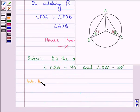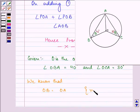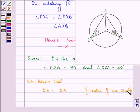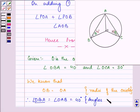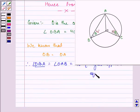Angle OBA is given to us as 40 degrees and angle OCA is given to us as 30 degrees. Since O is the center of the circle, OB equals OA as they are the radii of the circle. So with this we can say that angle OBA is equal to angle OAB, which equals 40 degrees, as angles opposite to equal sides are equal.